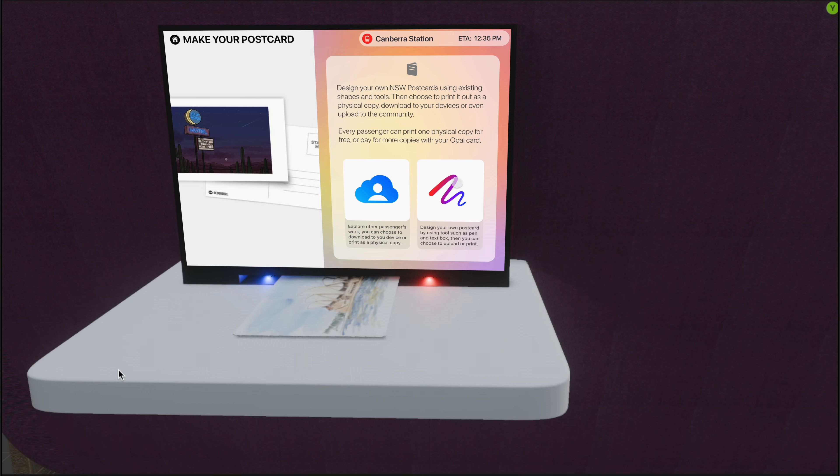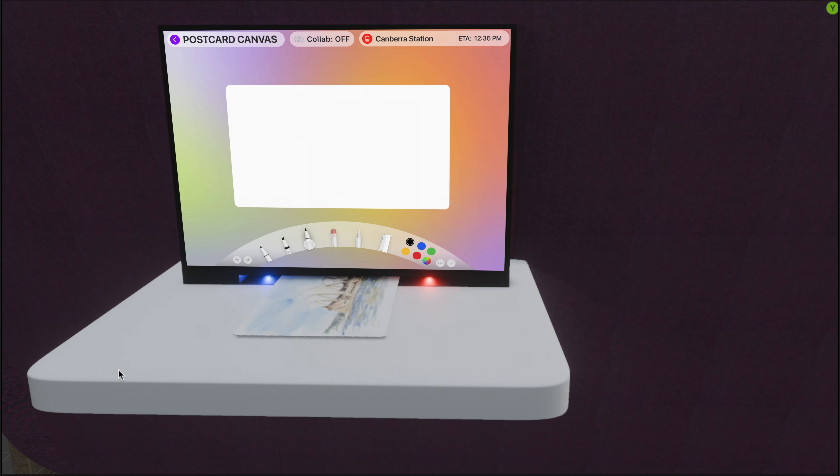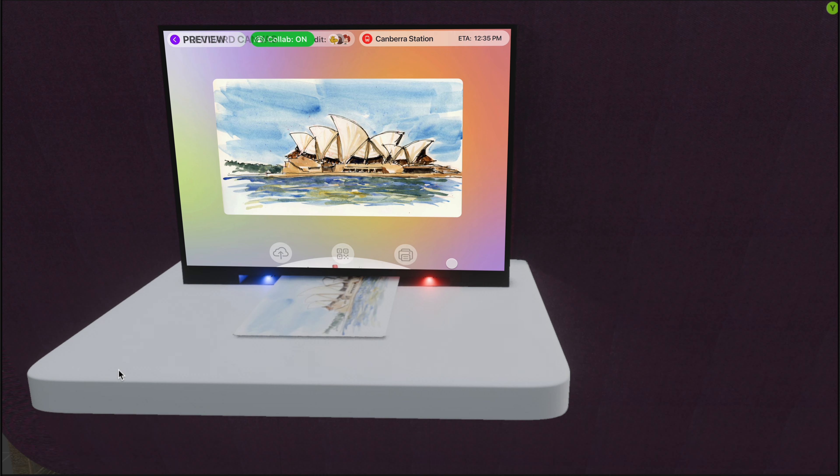You can also design your own postcard using different tools on the toolbar. If you want to collab with other passengers, don't forget to turn on the feature from the top.